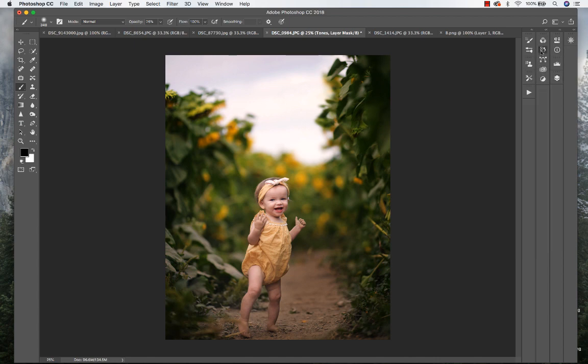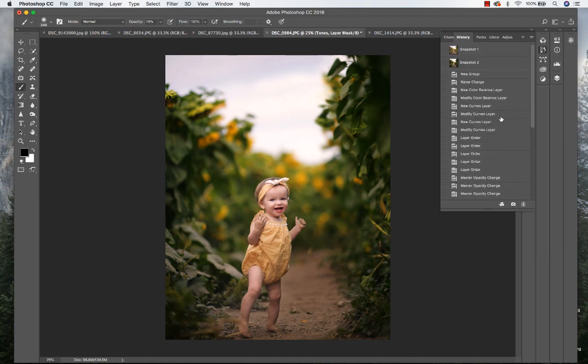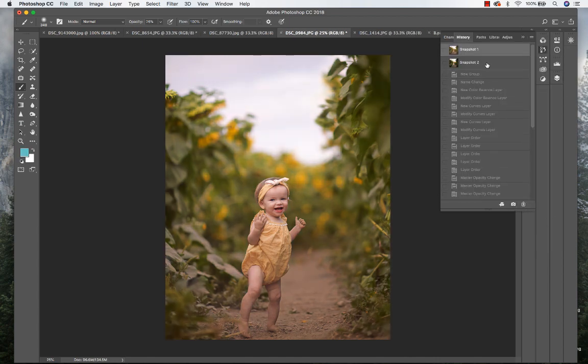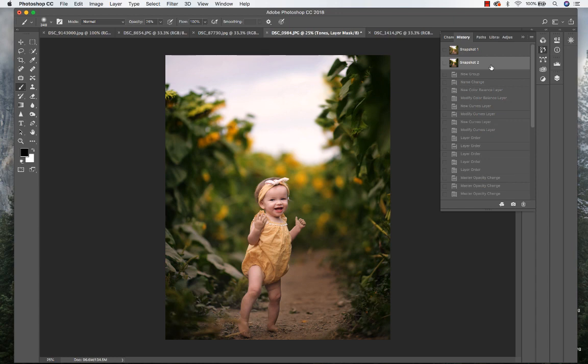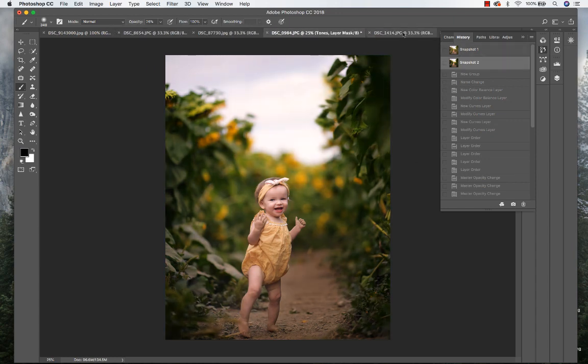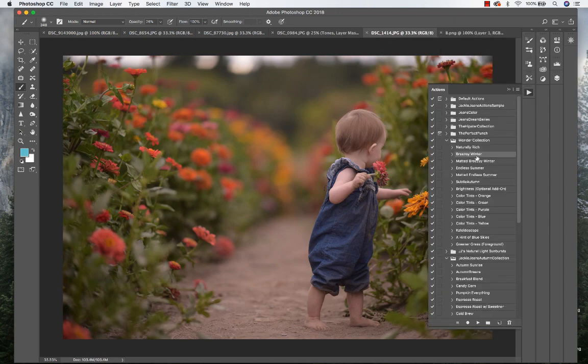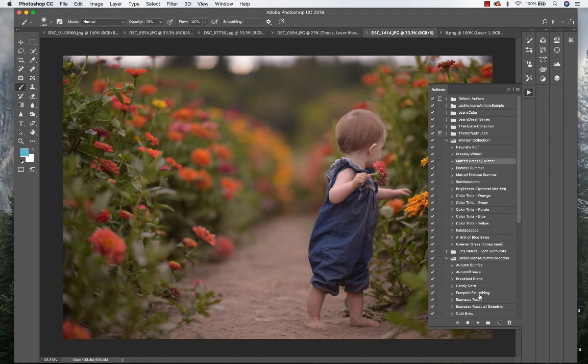There we go. All right, so we've got before and after. You get some nice rich greens right there. Now we're going to go to the next one, and this one we're going to give it more of a matted effect. So we've got the Matted Breezy Winter.